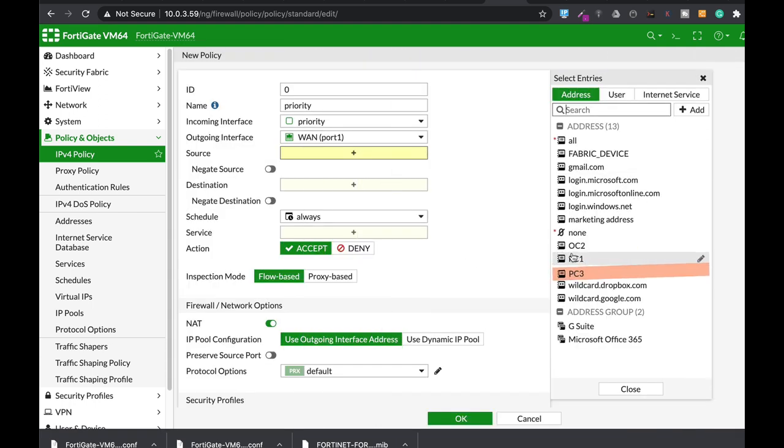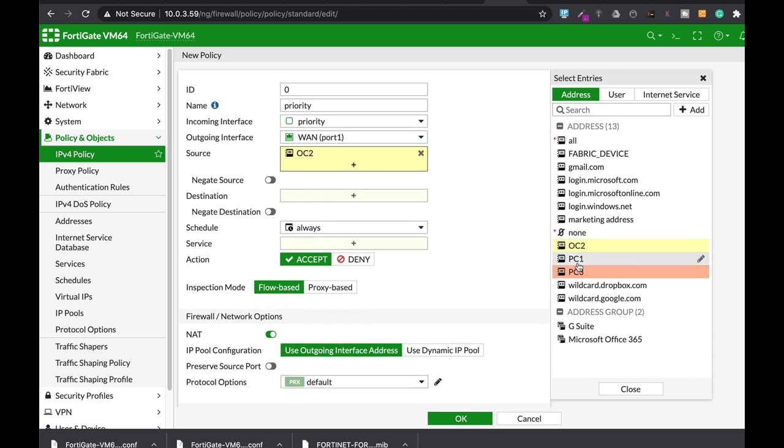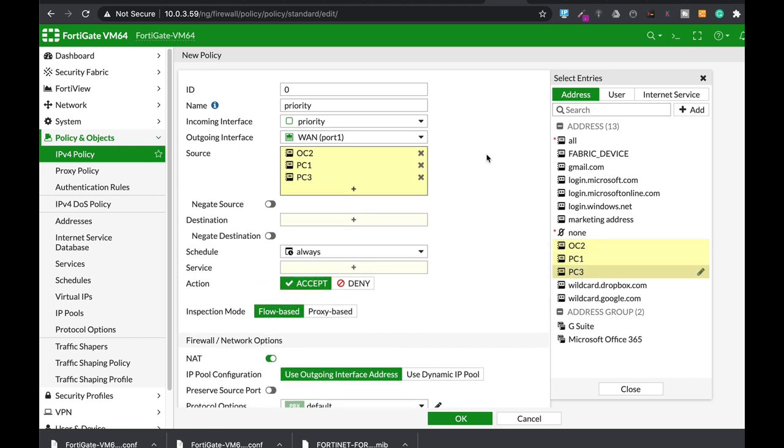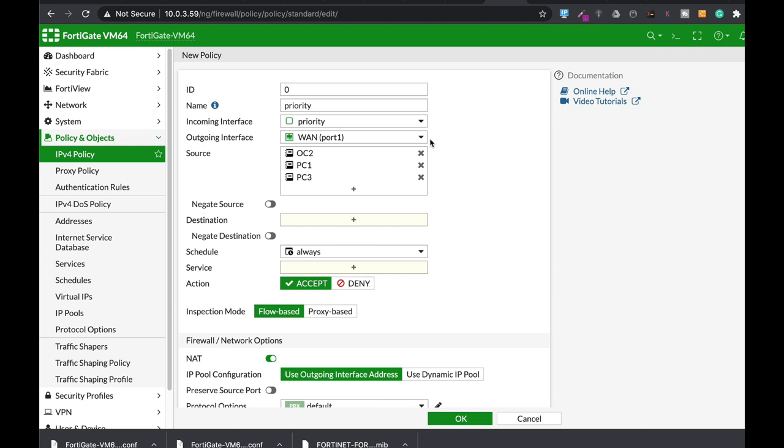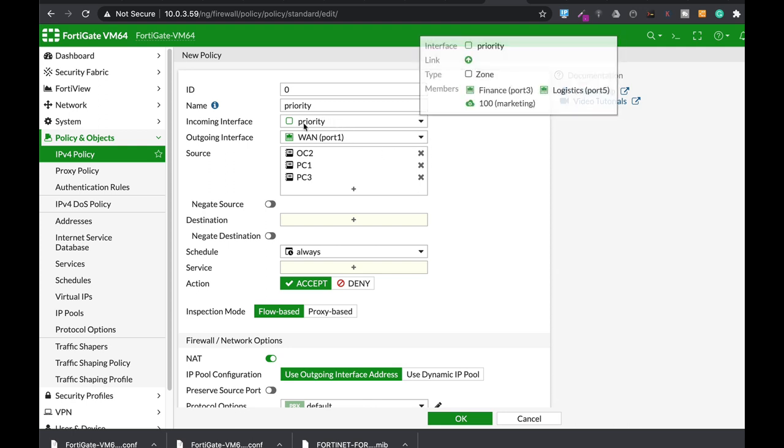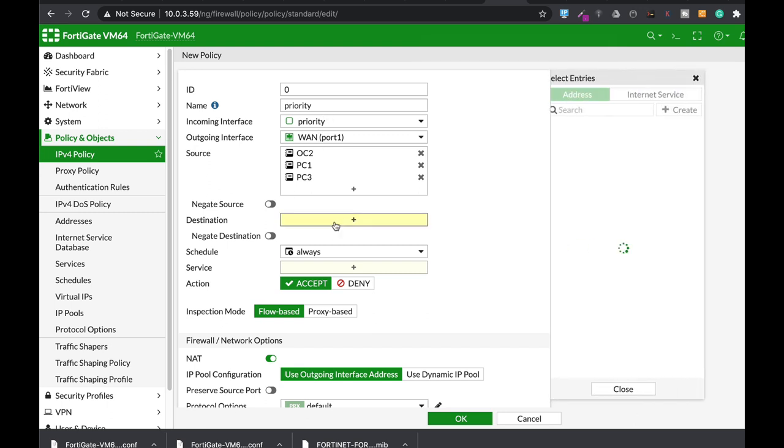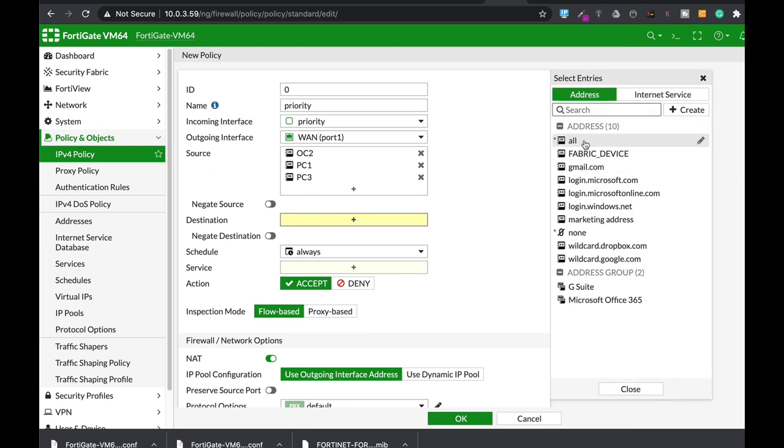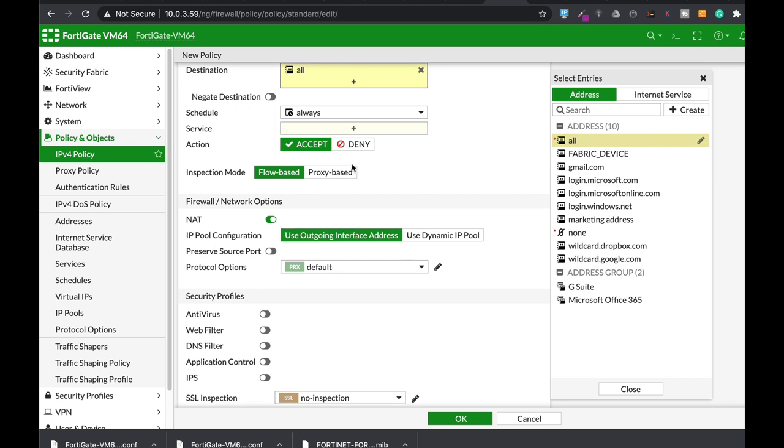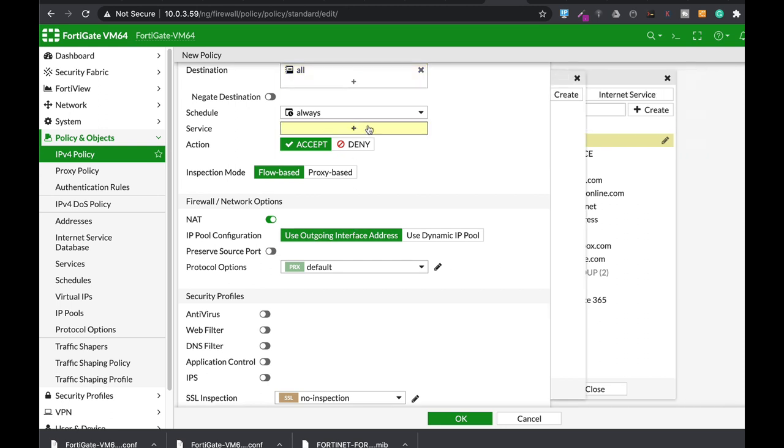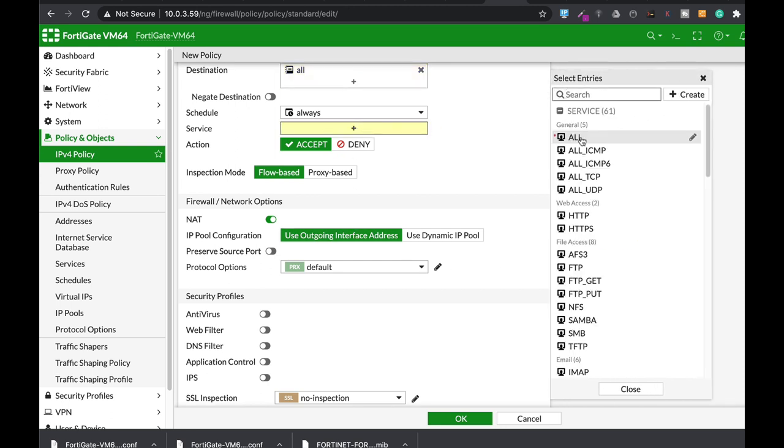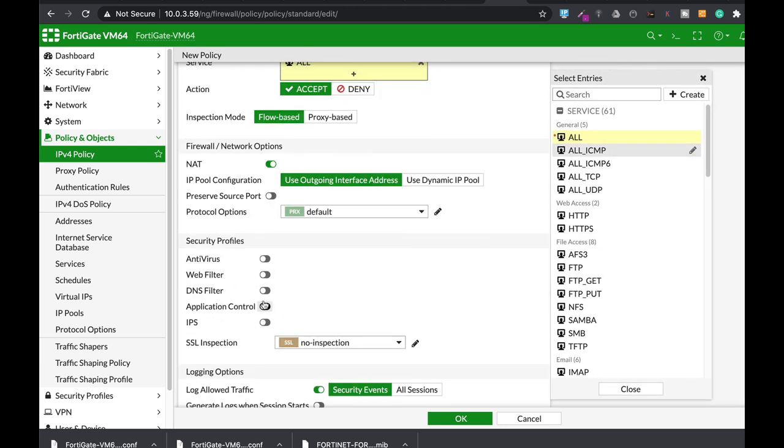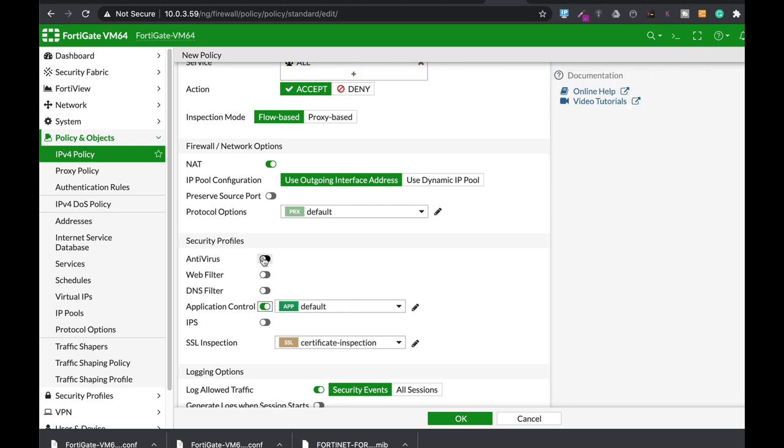Alright, so let's add this one, and let's add this one, and this one. So these are the sources—each device belongs to a different interface which is aggregated into our priority zone. In destination, let's just give them all. Service all, and let's just enable application control and antivirus.